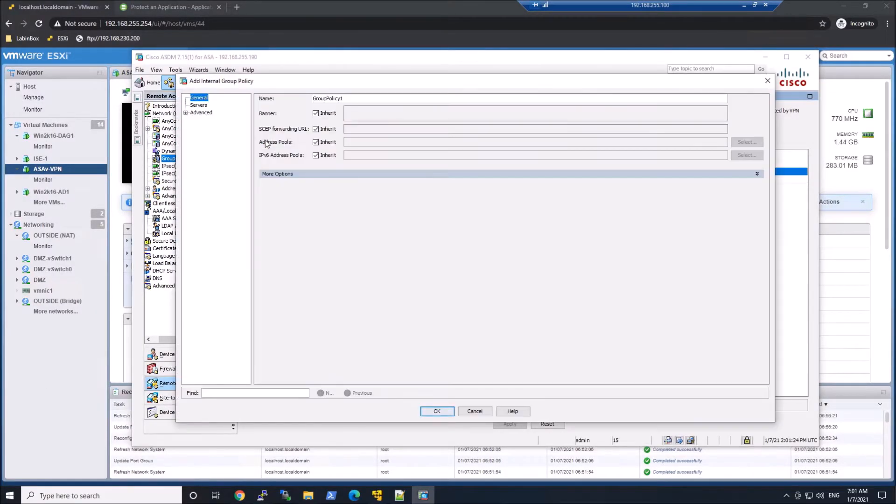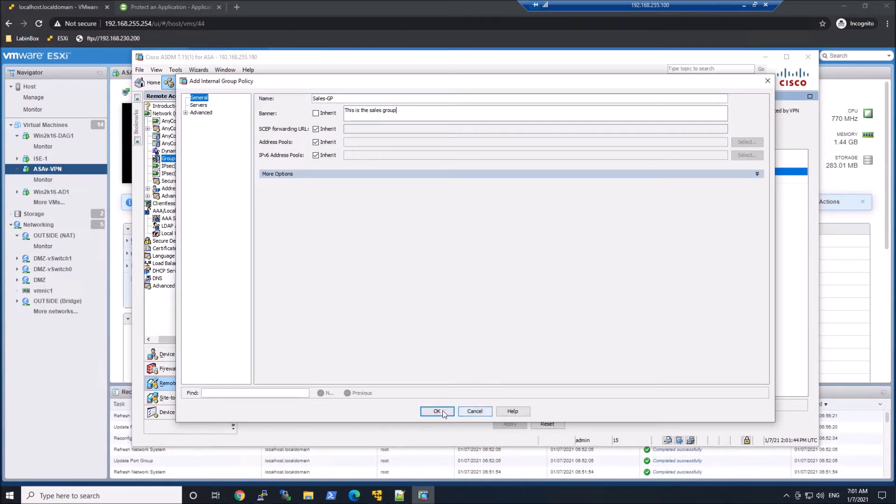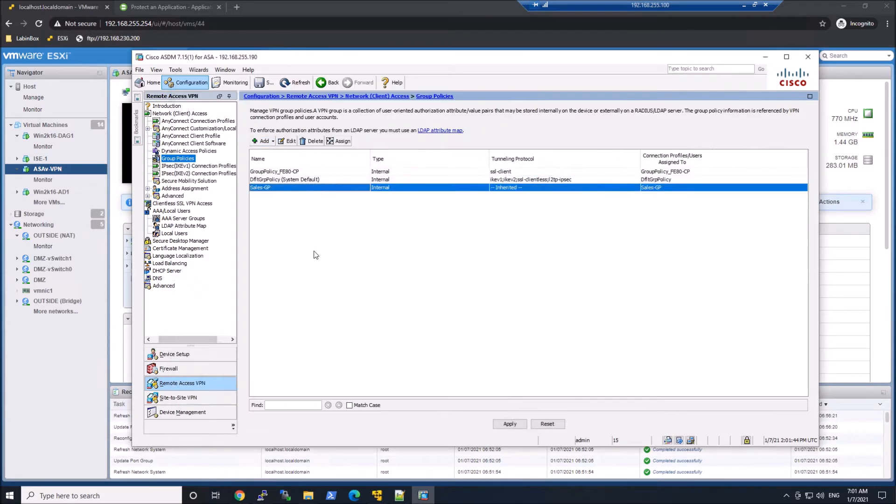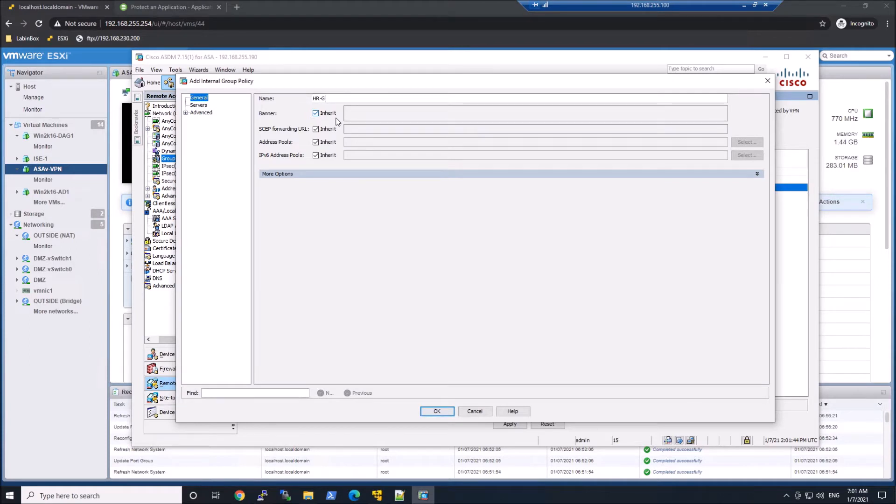Let's start in ASDM and create a group policy called Sales-GP. I'm just going to modify the banner, just so we know which group policy is actually being pushed by Identity Services Engine. And we'll create another one called HR-GP, and modify the banner here just to let us know that we are connected to the HR group policy.